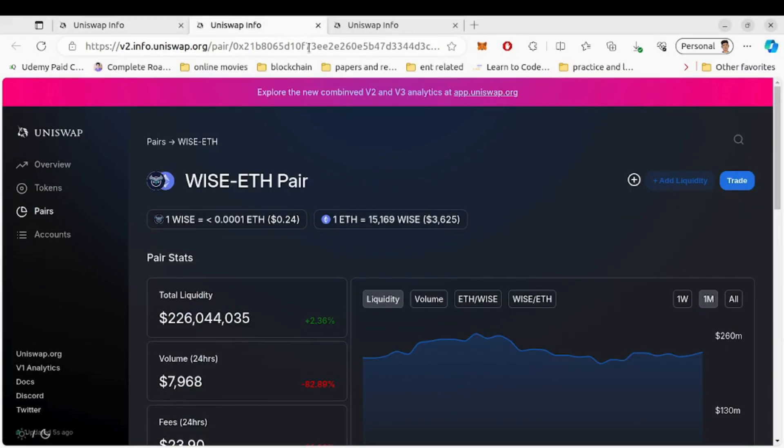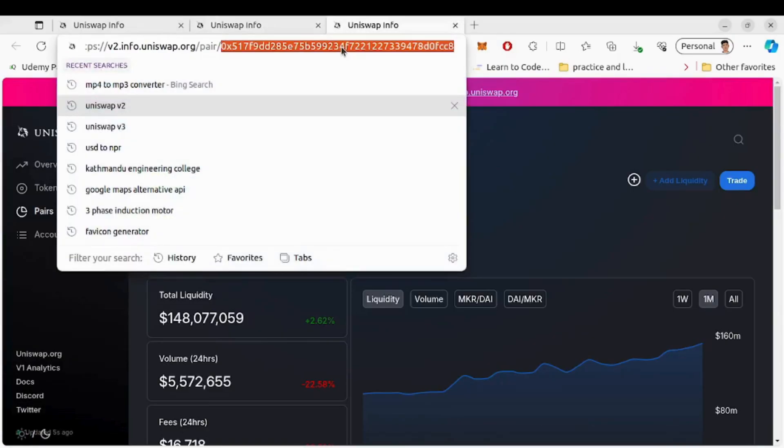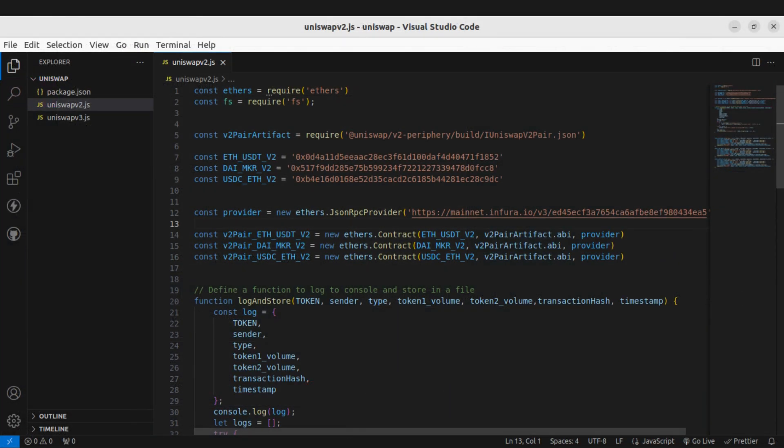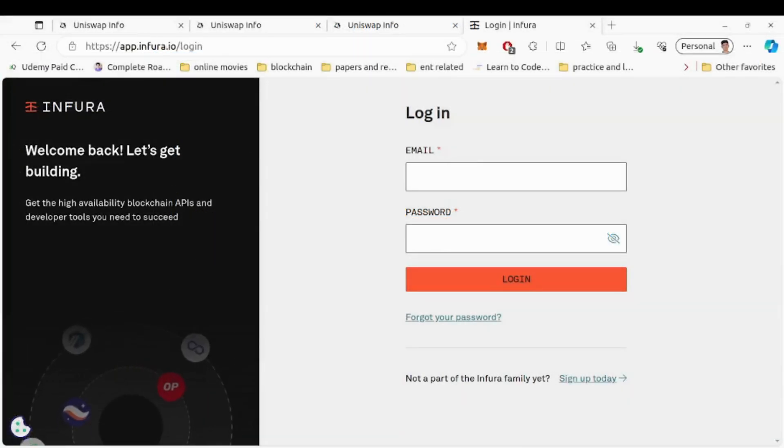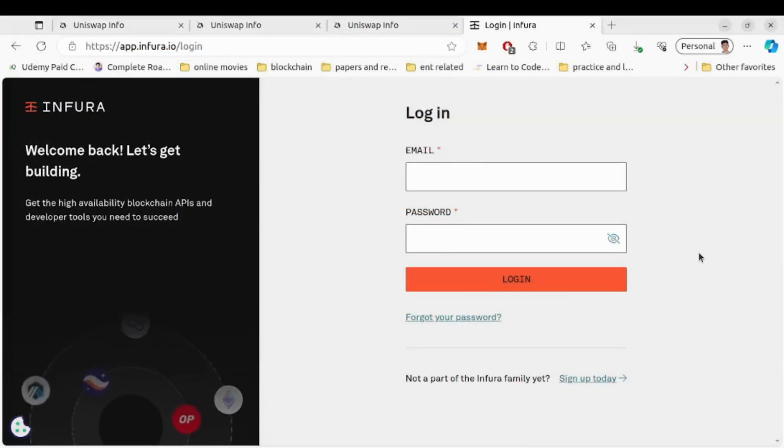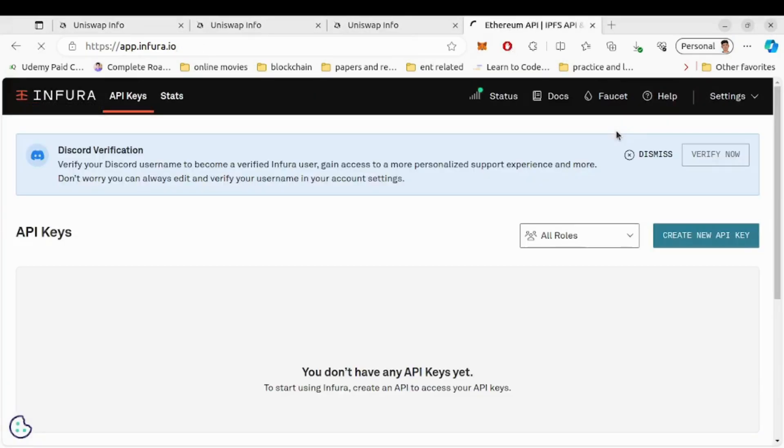Now next we need an RPC provider to connect to the Ethereum mainnet. For that we will use Infura, so visit app.infura.io and create an account if you don't have one, then create a new API key.